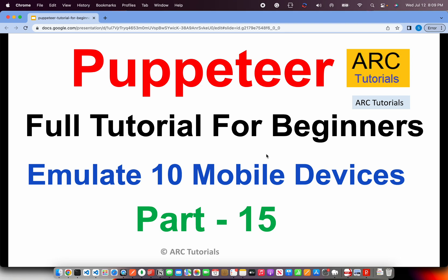Welcome back to ARC Tutorials. This is Puppeteer Full Tutorial Series for Absolute Beginners. When you are building your automation on Puppeteer, chances are that you never run on one device or test against only one device. Usually, in practical scenarios at most companies or enterprises, you would most likely run it against at least five to six different mobile devices. That includes both mobile as well as tablet devices.